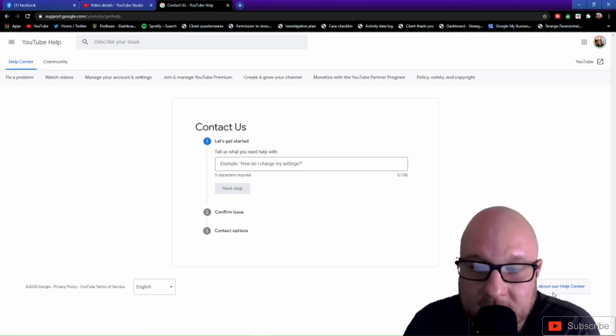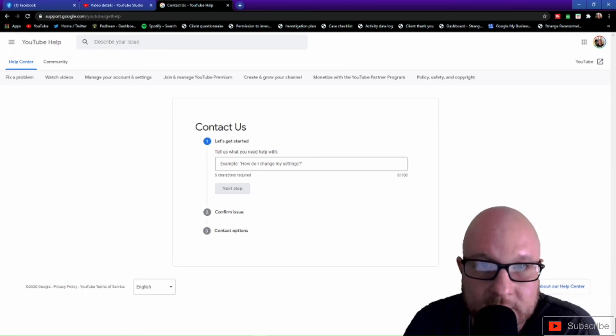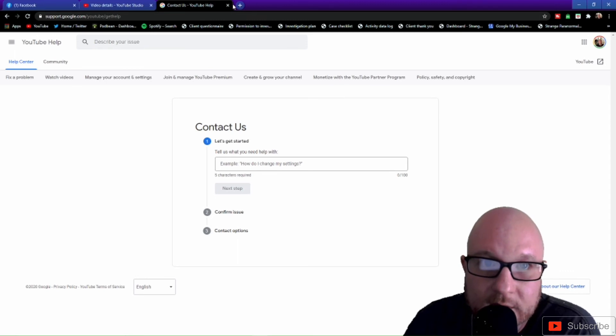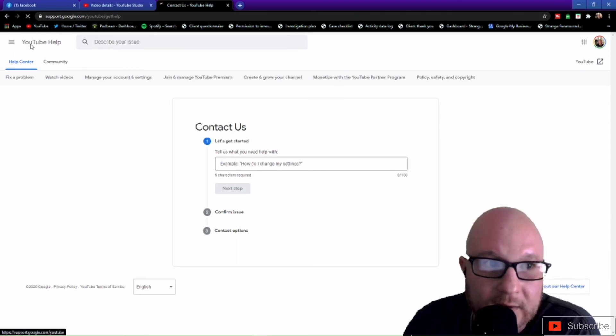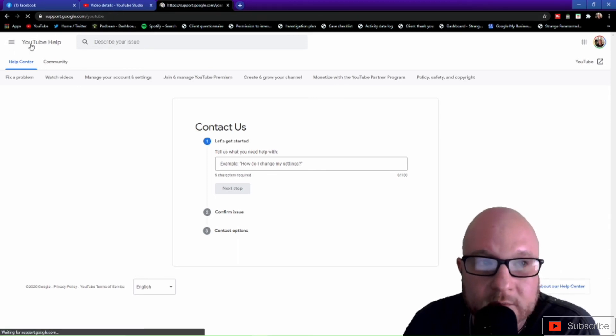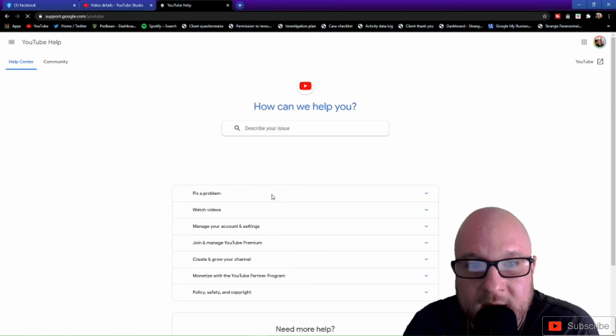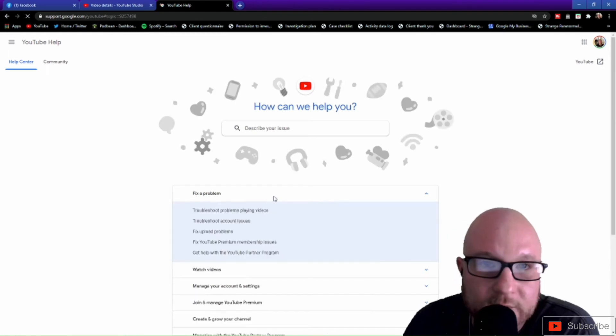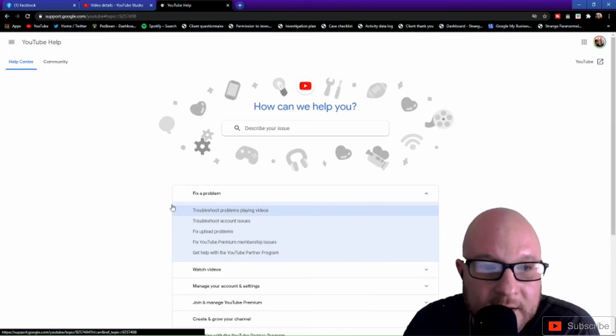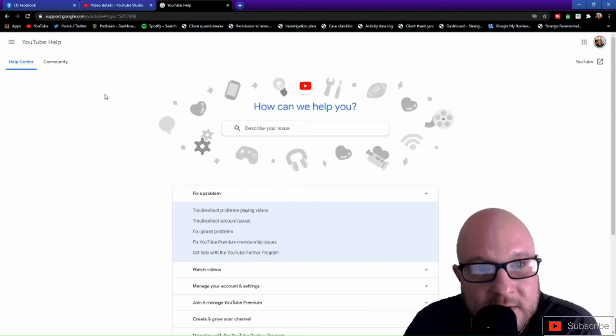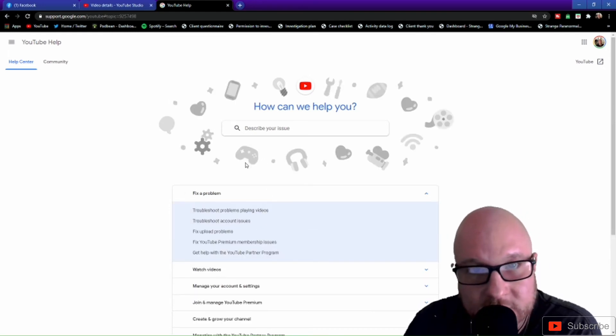And you'll get a live representative within a matter of seconds if not minutes. Now I will leave a link in the bottom of the description for this page, so that way you guys can click on it and takes you right in here without having to search through it through Chrome.